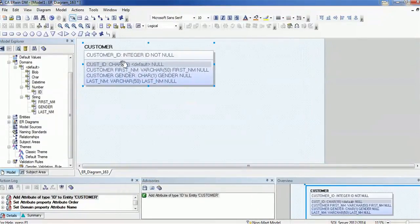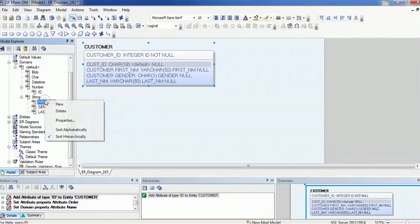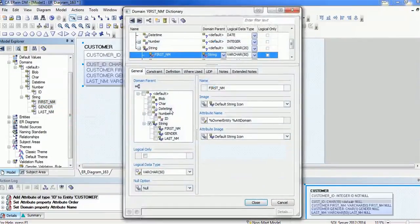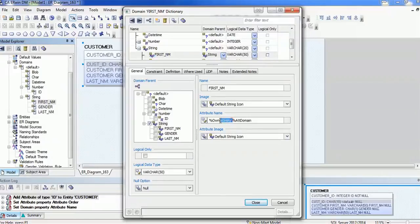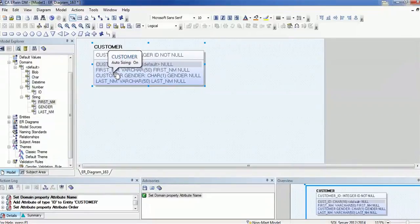By that way, if it is a supplier entity, it will create 'supplier_id' for us. If it is a product entity, it will create 'product_id' for us. This is how you can use the domain in your model. If you don't want to use it, just go and update the property — remove the owner entity portion — and it will create just 'first_name' without appending the domain name.